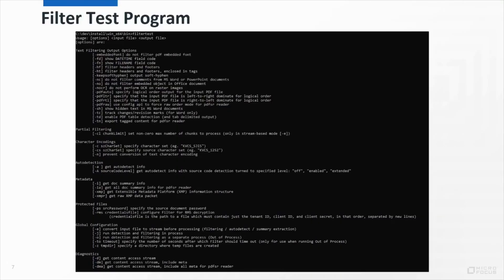We've released a new test program called Filter Test. This gives access to a number of features of the filter SDK, which you can see in the program's help message here on the screen. Like all our sample programs, it's embedded with a six-month trial license to allow you to try out new features and workflows.